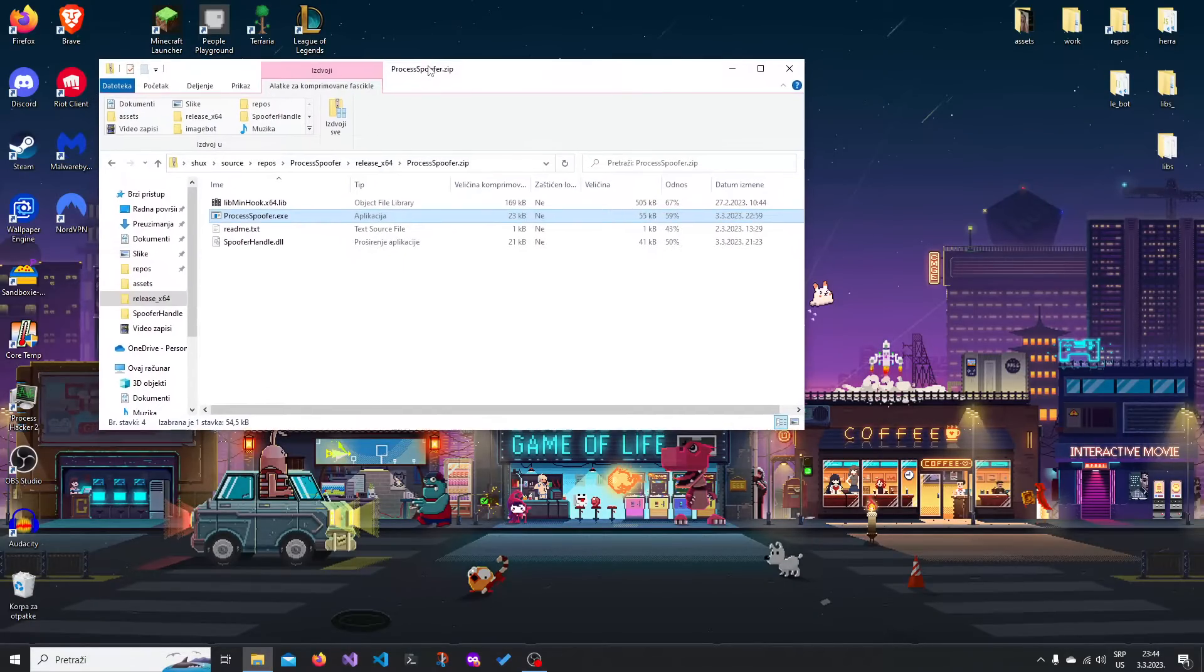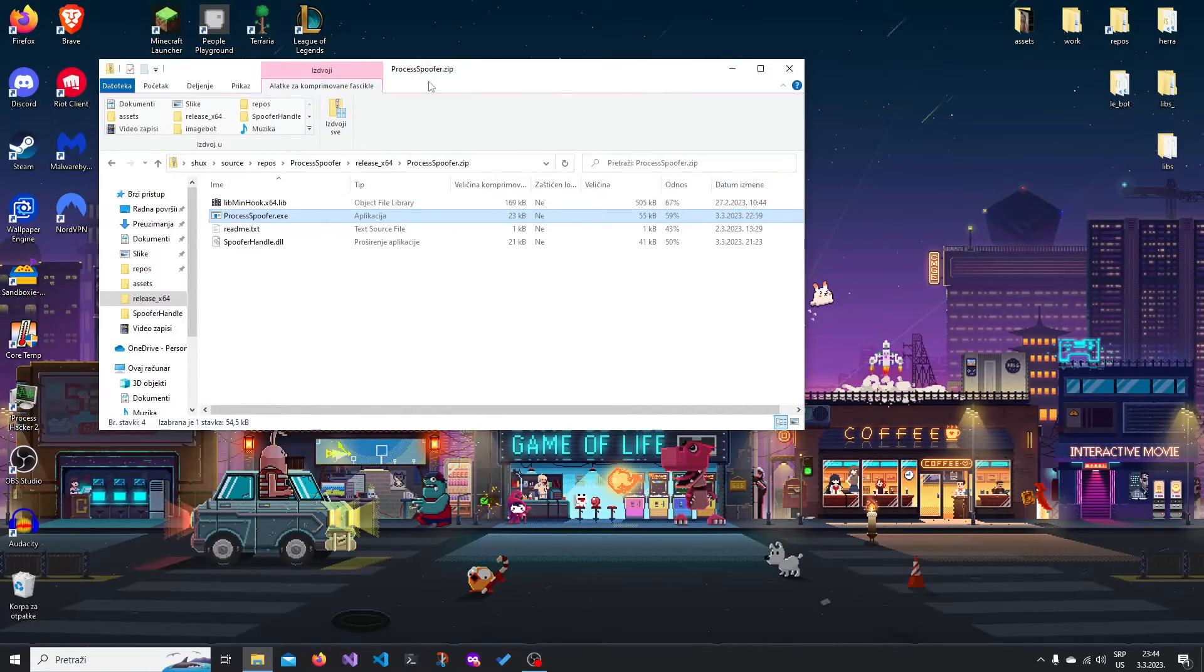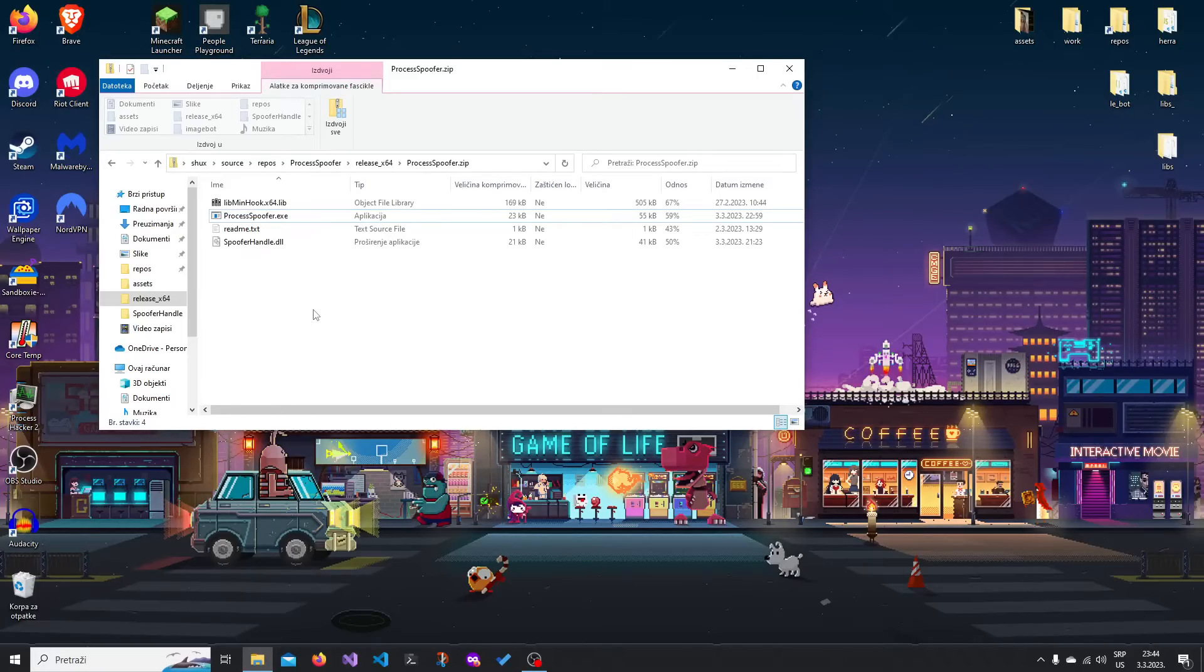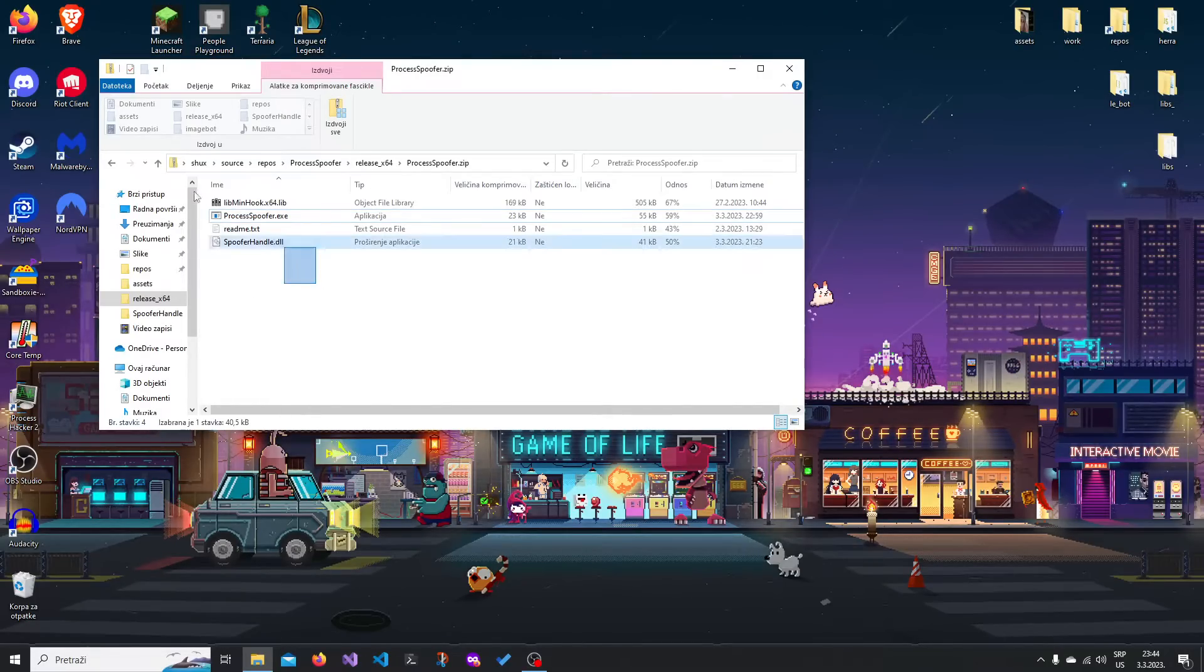So the first thing you're gonna do is download the zip file, which is going to be in the description, and you should see something like this.